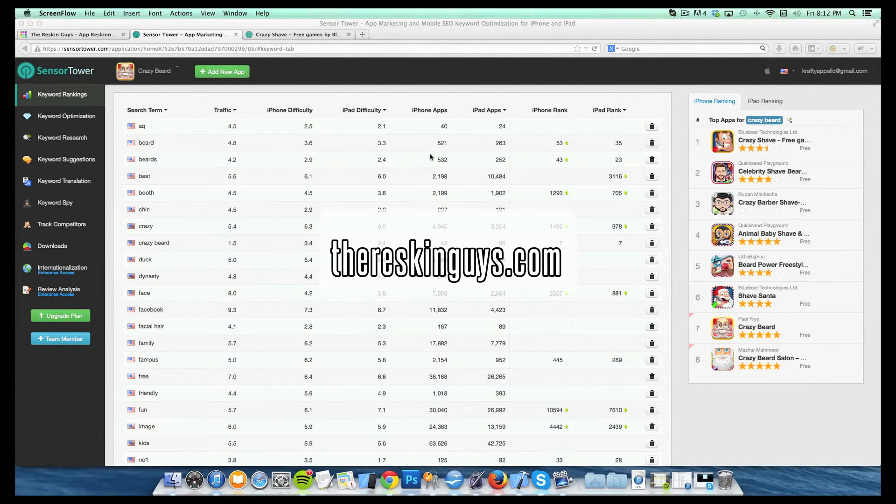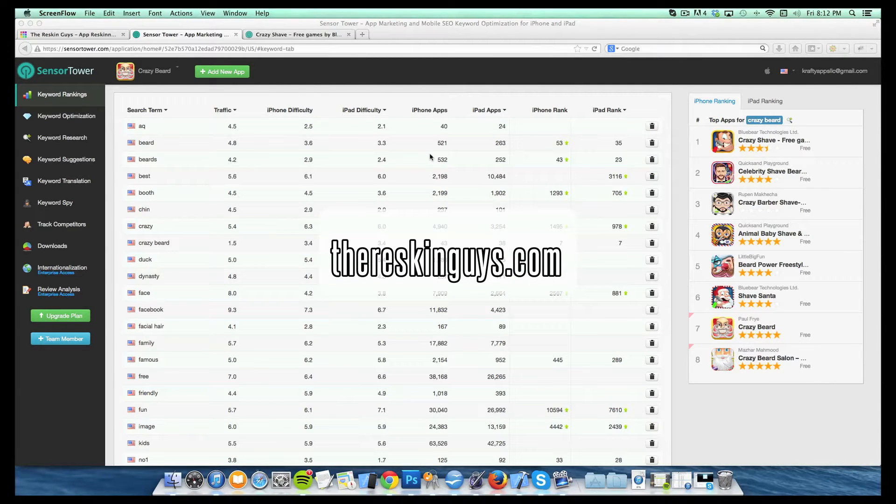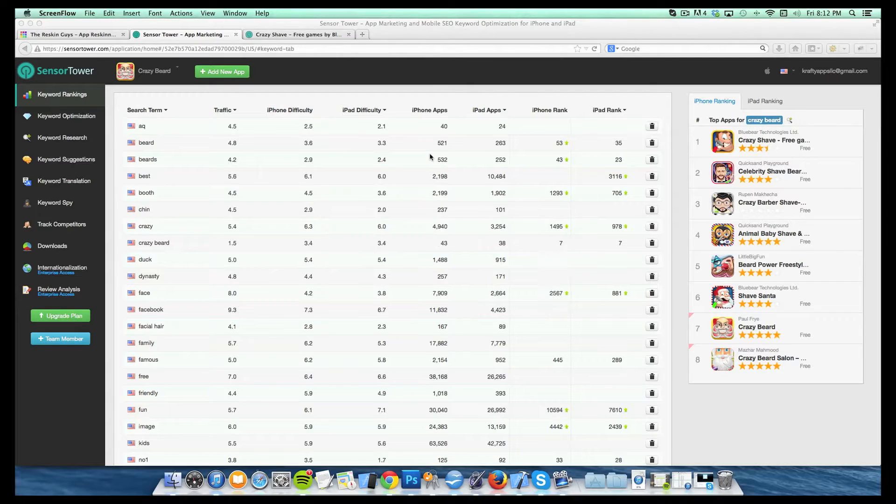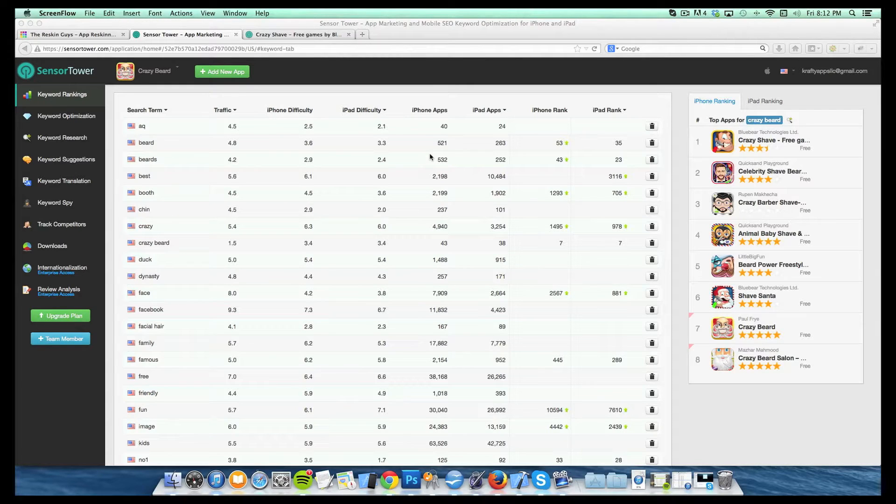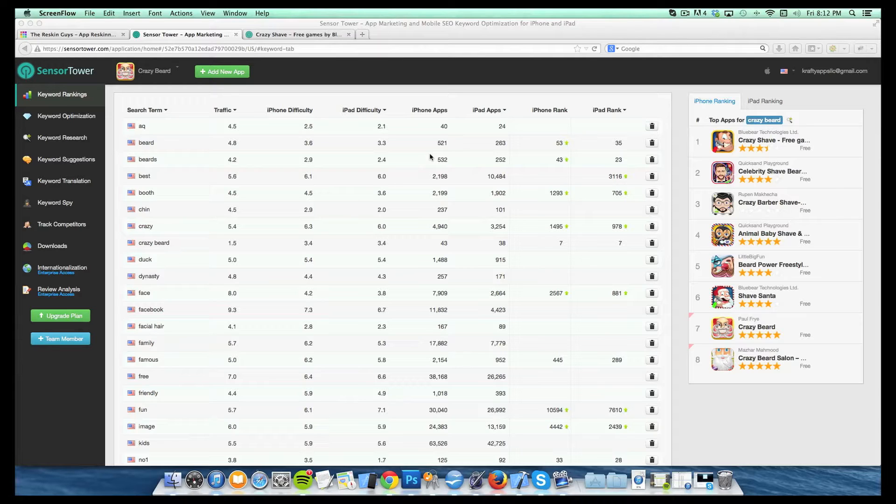Hey guys, it's Brandon from TheReskinGuys.com. I'm here today to take you guys through Sensor Tower as part of a post that we're just putting up on our website over at TheReskinGuys.com about keyword research.